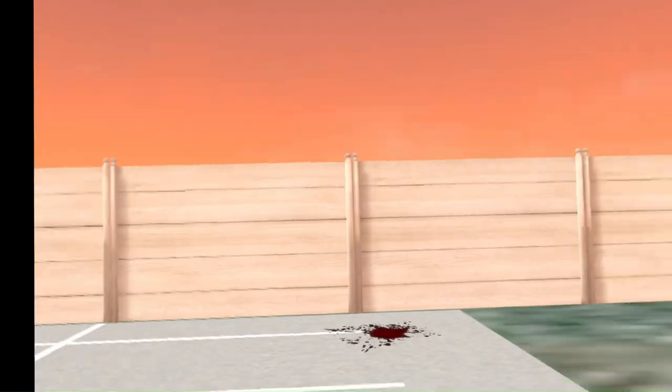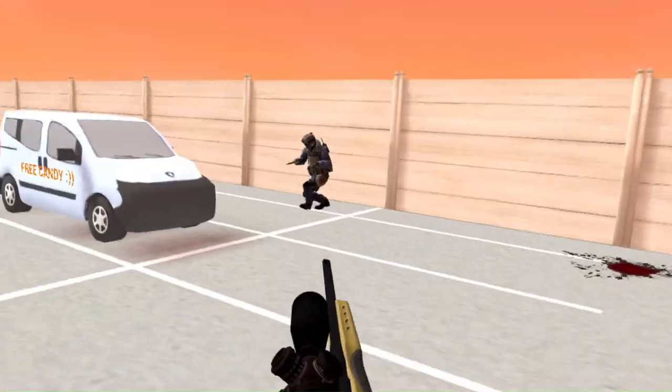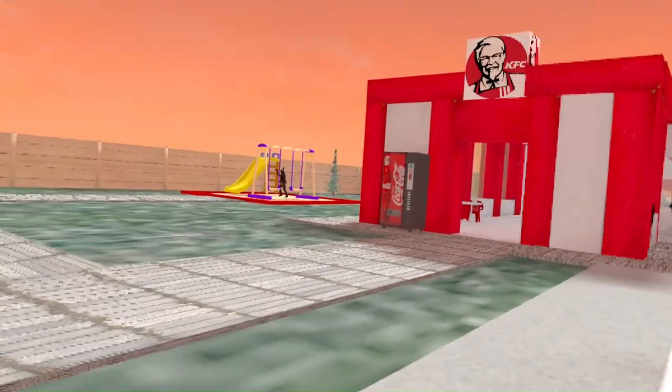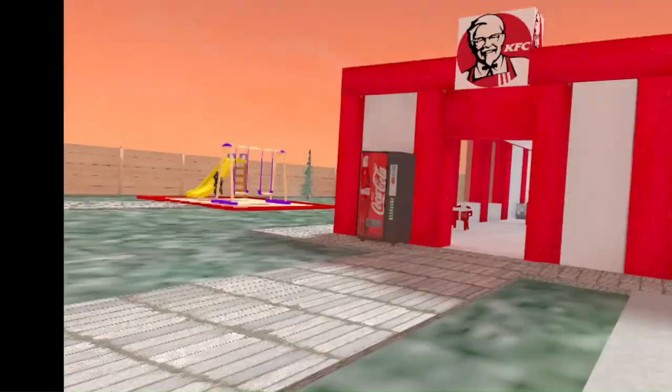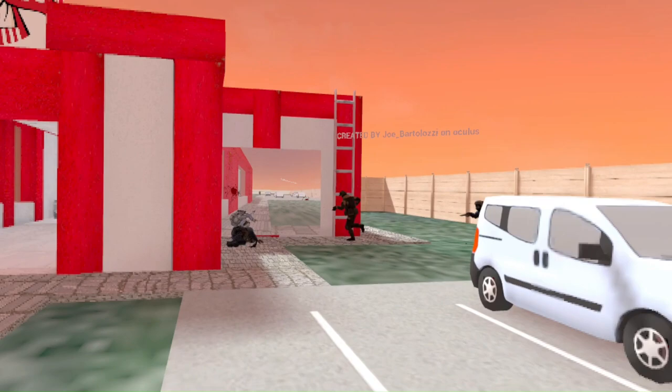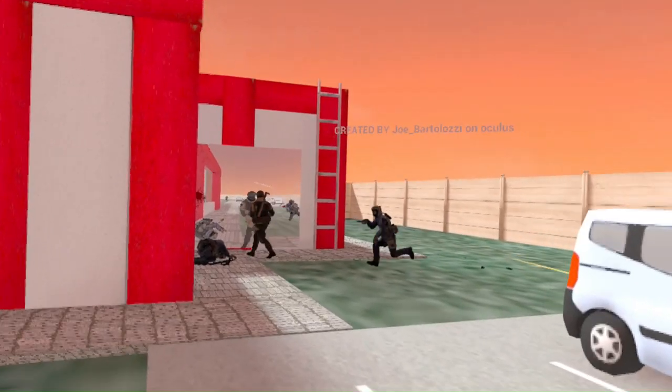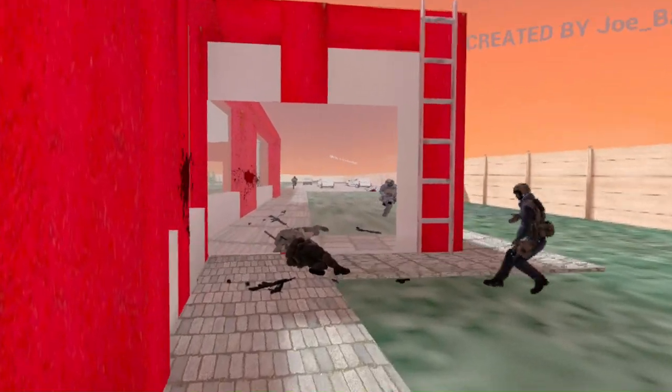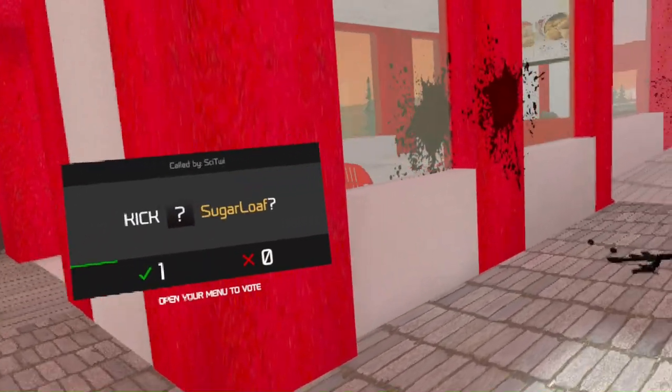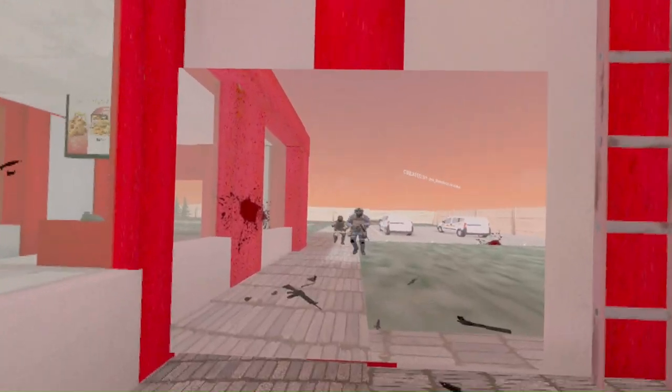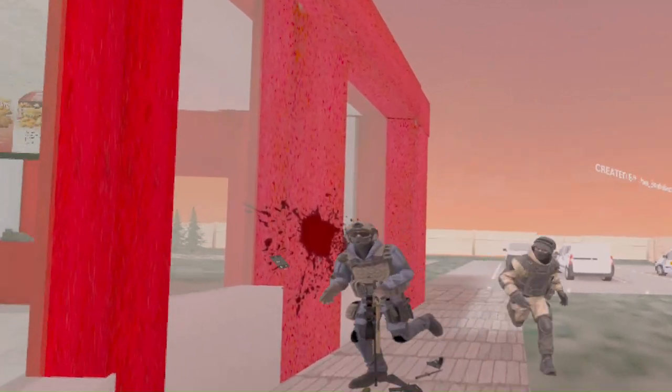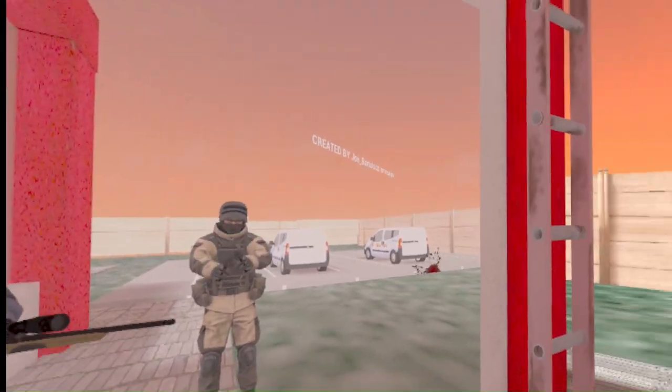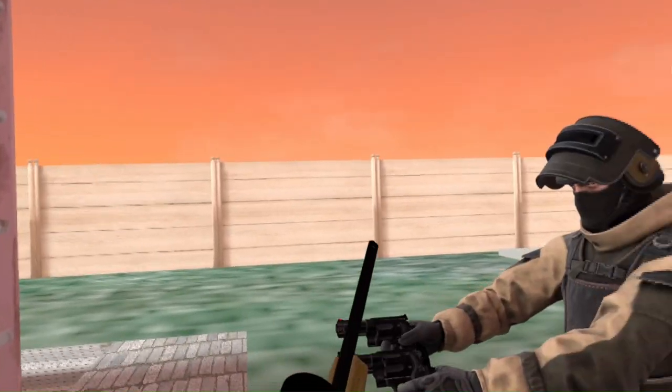God damn it. Everyone calm down. Calm down. Just take a chill pill, guys. Oh, my goodness. He killed me when I was looking in the mirror. Okay, I'm sorry, but I won't kill anyone by the mirror.